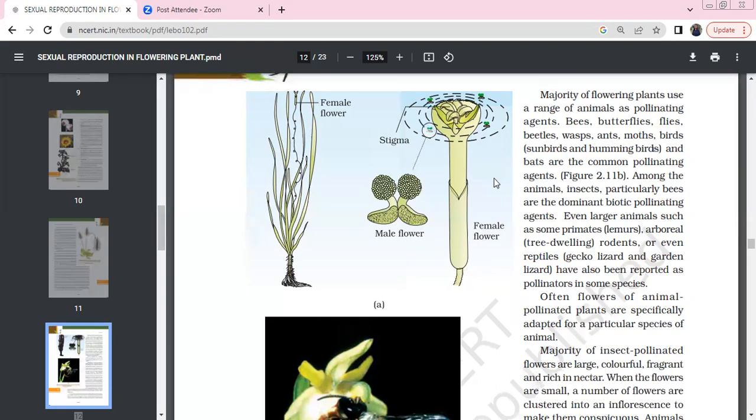In this picture, these are male flowers and these are female flowers.